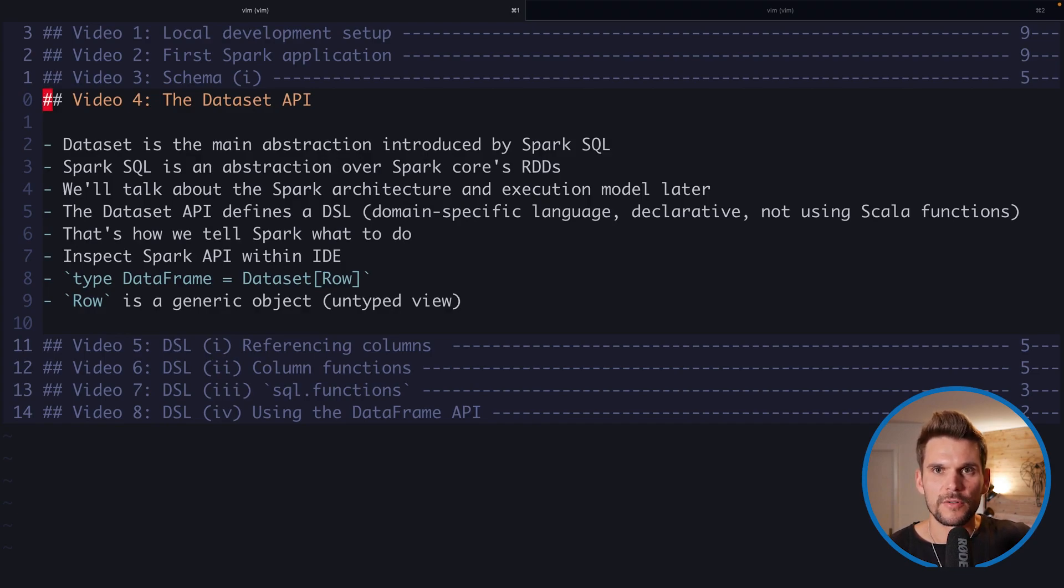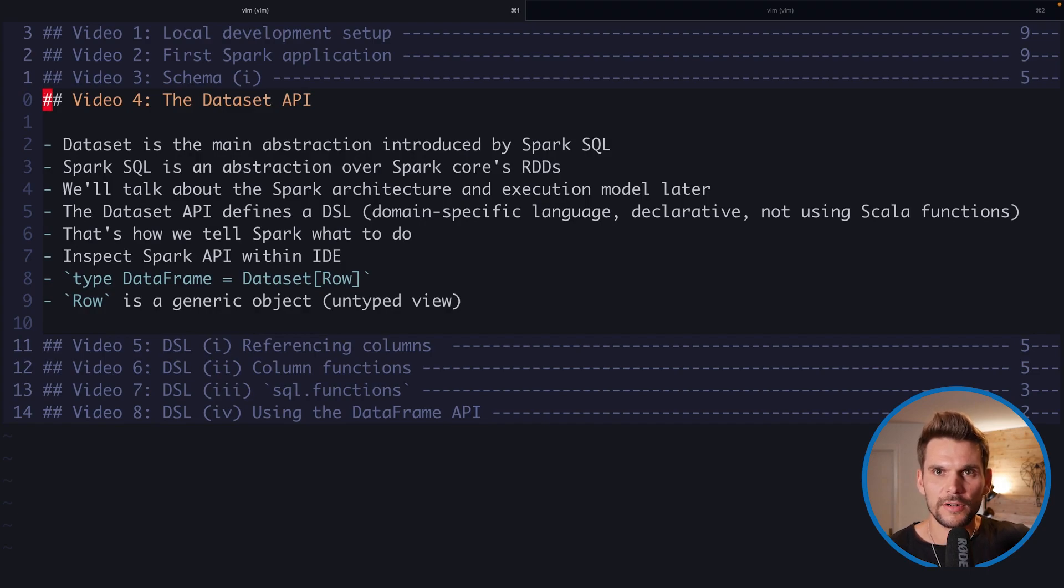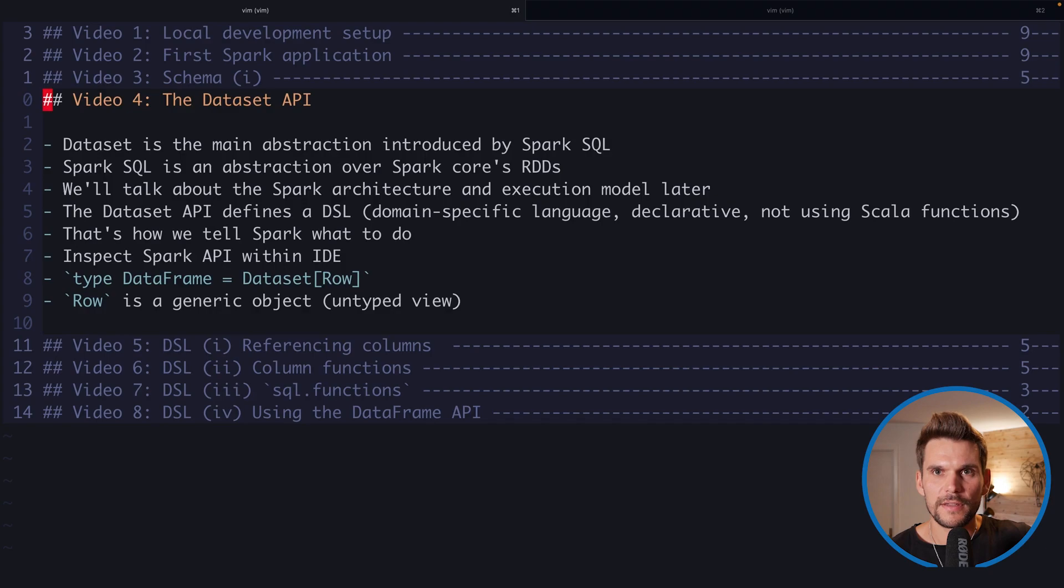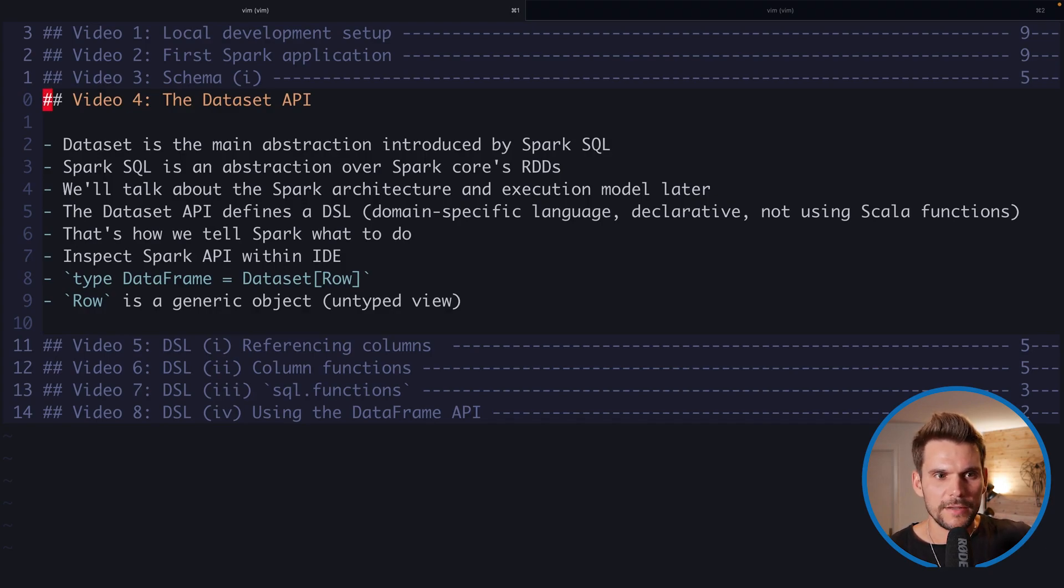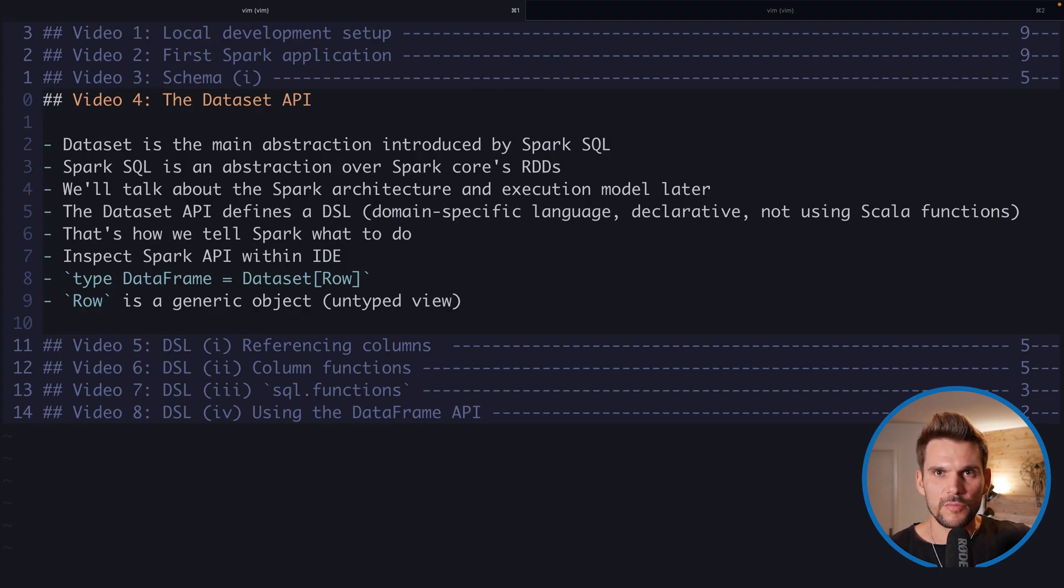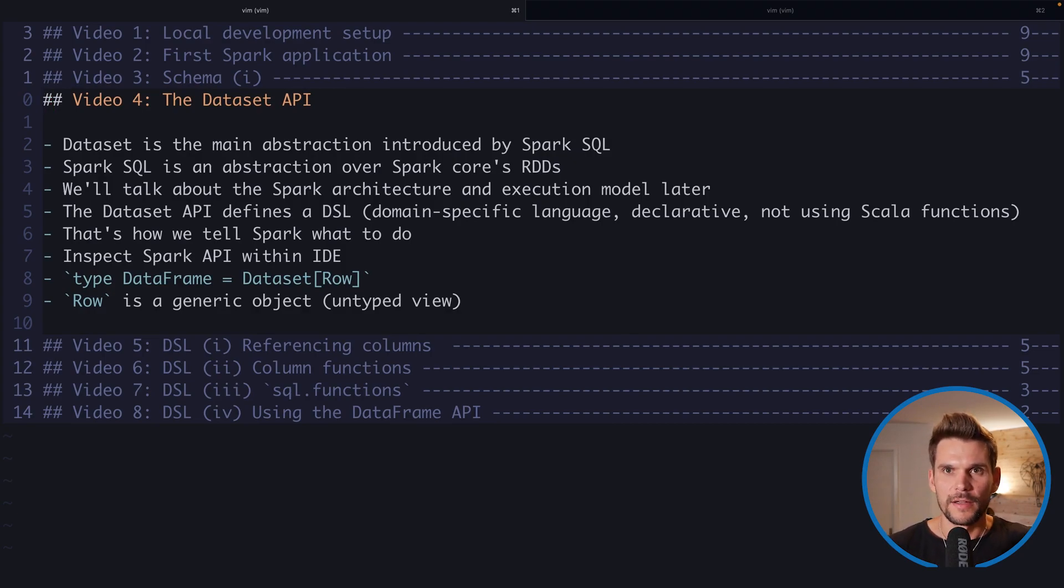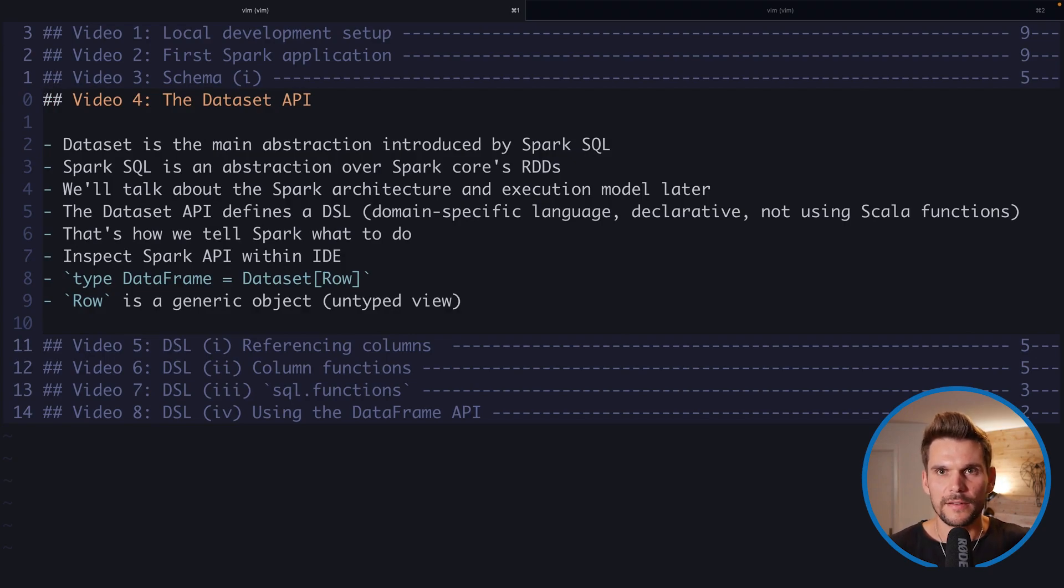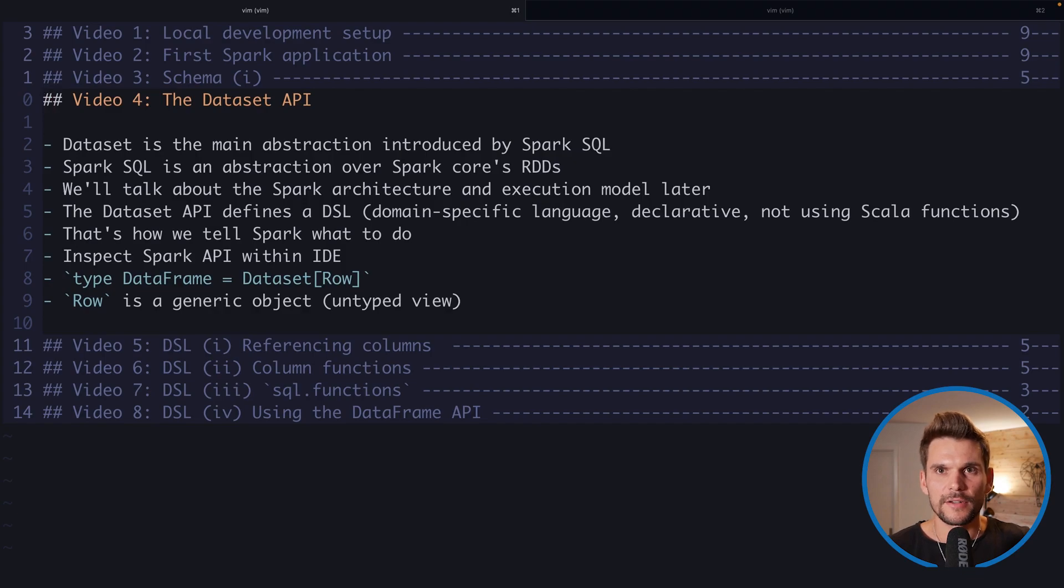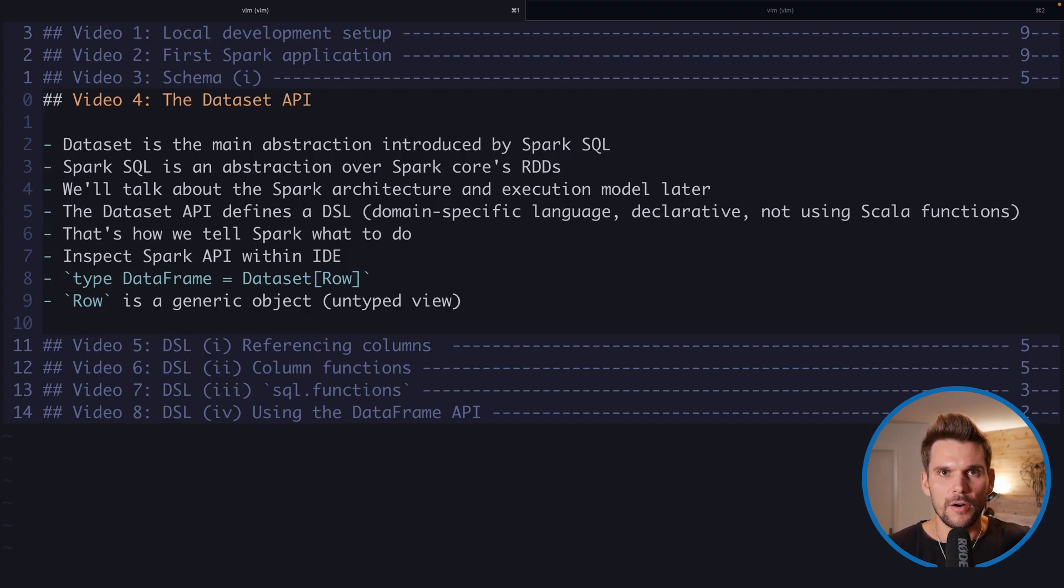So we are not using the Scala internal functions and methods but rather we use the functions and methods provided by the Dataset API to tell Spark what we are planning to do with the data. And that's actually how we tell Spark what we want to do with the data so Spark can take care of it, optimize our plans, and schedule this workload on the cluster for us.